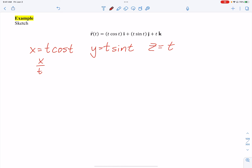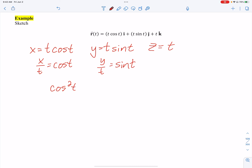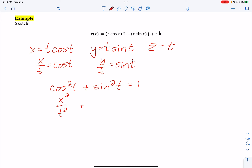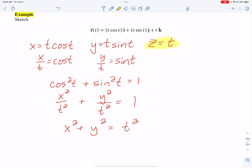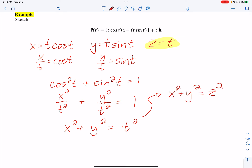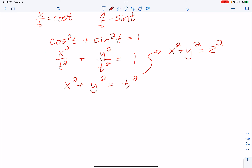So I know cosine squared t plus sine squared t equals 1, giving x squared over t squared plus y squared over t squared equals 1, which means x squared plus y squared equals t squared. But since z equals t, I can substitute t with z and get x squared plus y squared equals z squared. That is a cone.